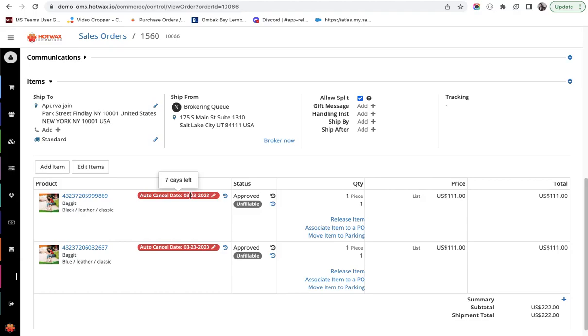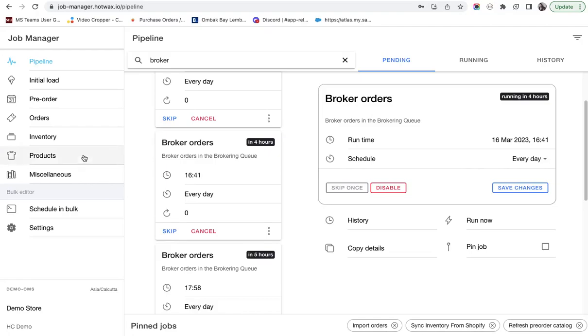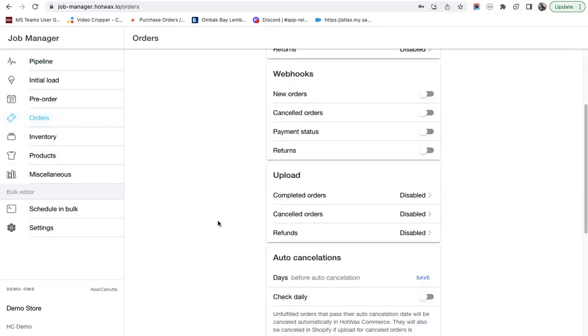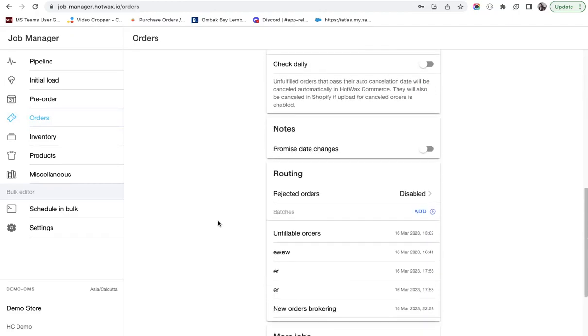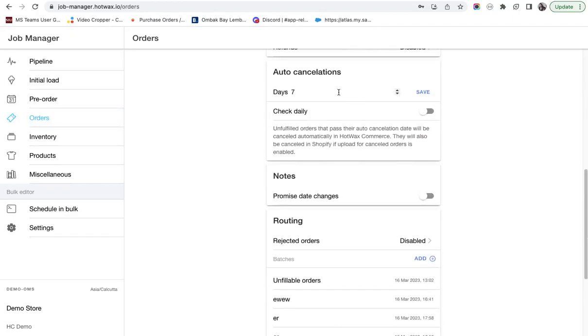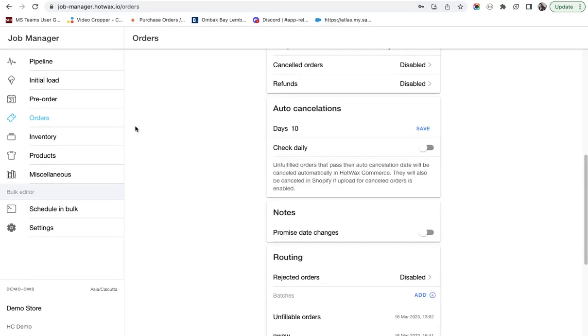After seven days. You can also set cancellation days from the job manager. Simply go to the orders page, scroll down, and you can change the cancellation days from here.